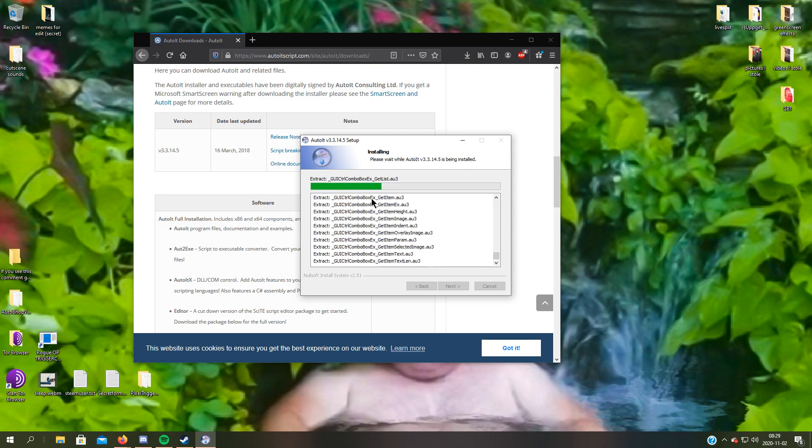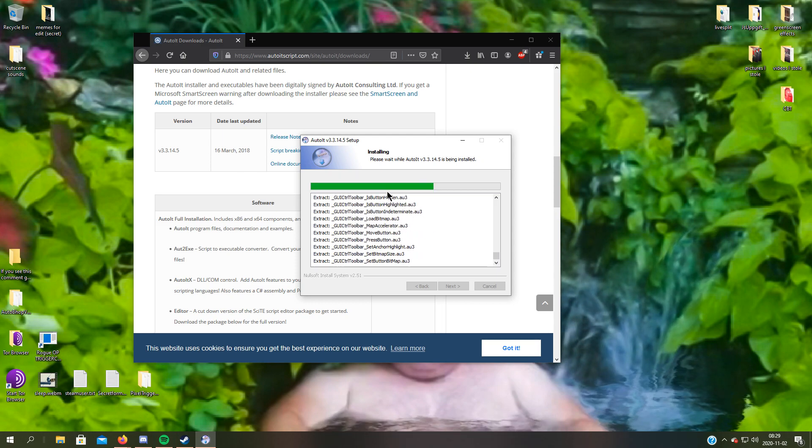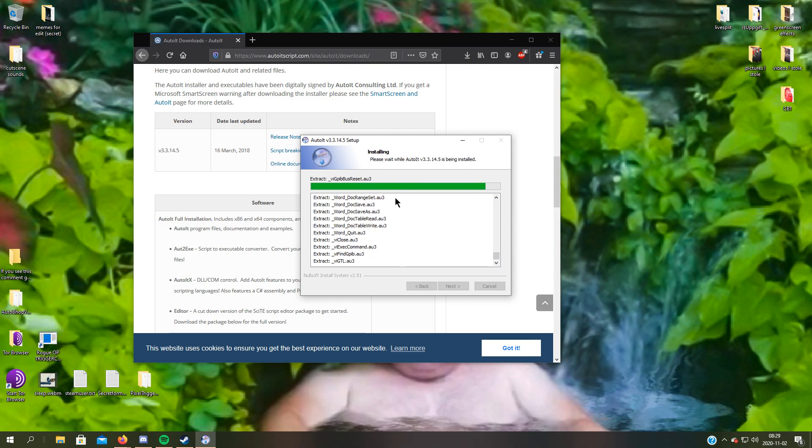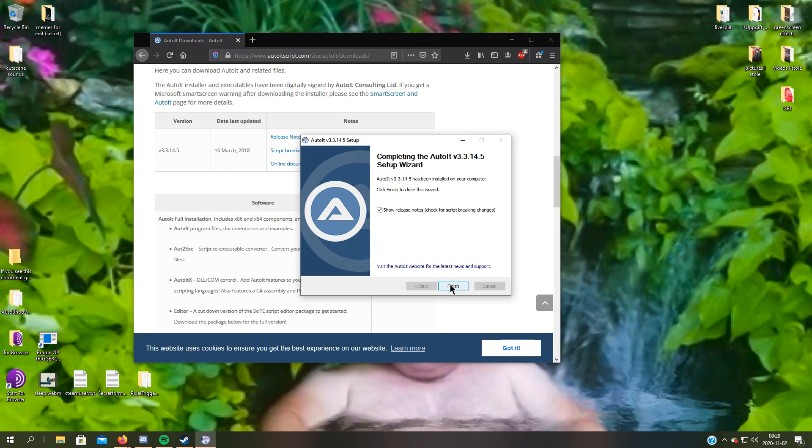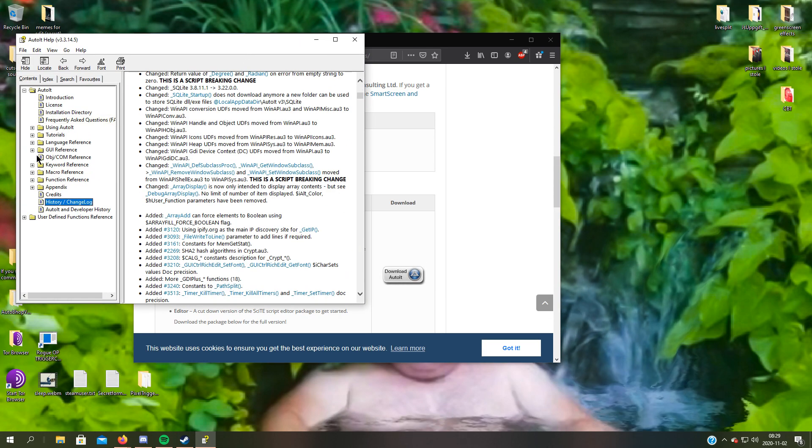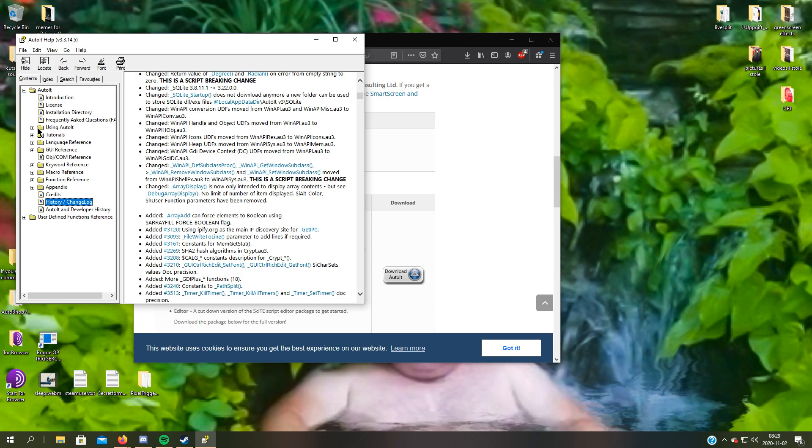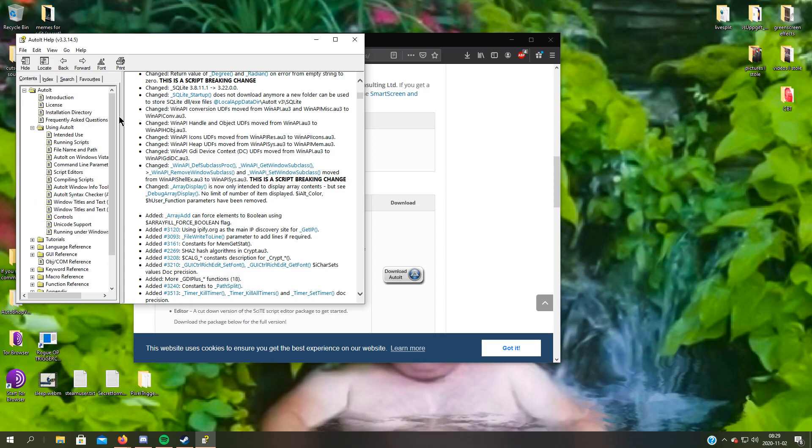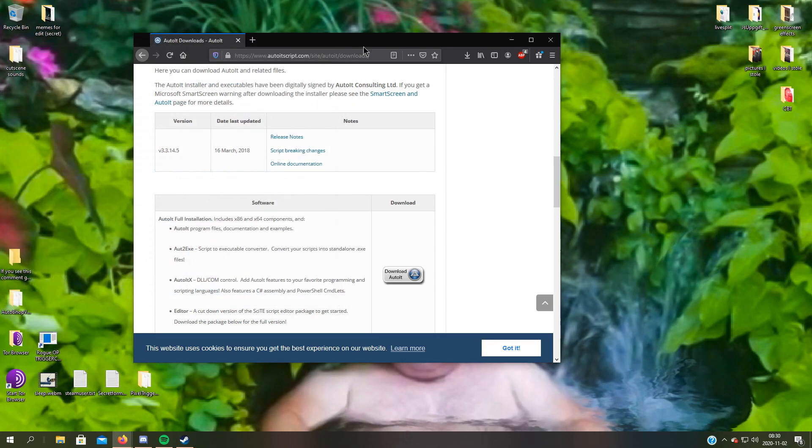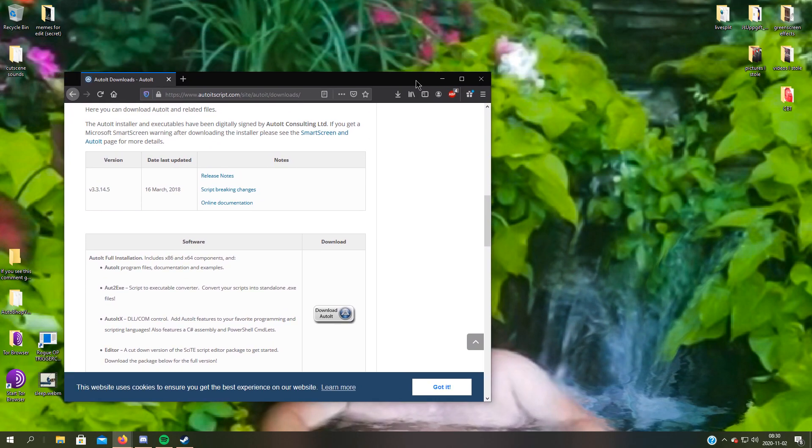Remember where you installed it because we need that information later. Here you can find all of the needed things. When you code in AutoIt, you will code in C# as well. It's all there.